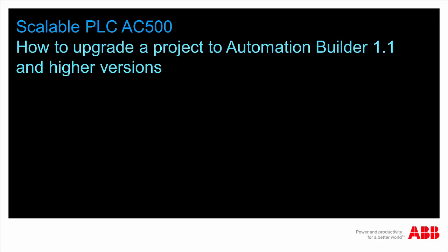Hello and welcome to this video tutorial on how to upgrade an existing Control Builder Plus project to Automation Builder 1.1.